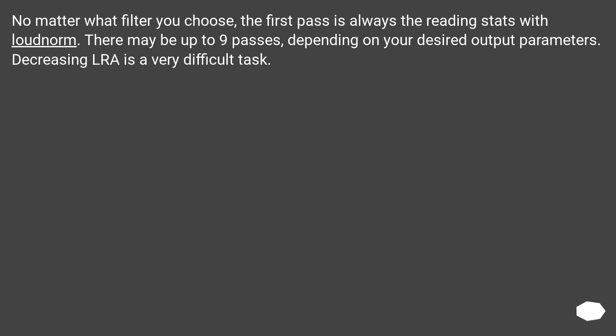No matter what filter you choose, the first pass is always the reading stats with loudnorm. There may be up to nine passes, depending on your desired output parameters. Decreasing LRA is a very difficult task.